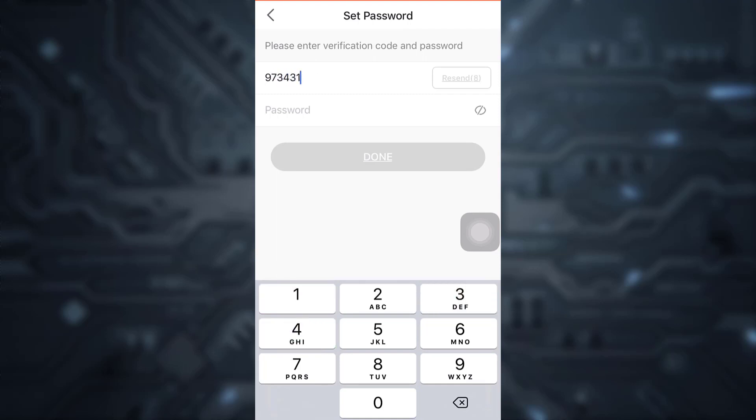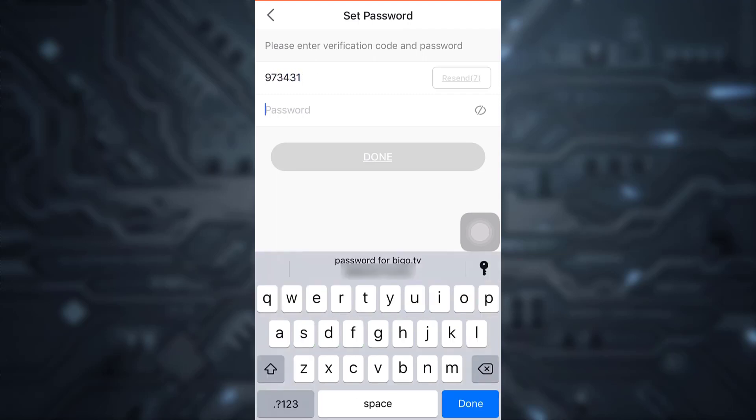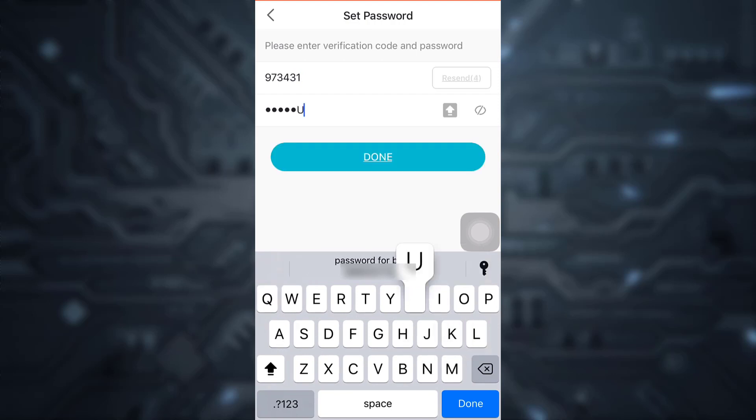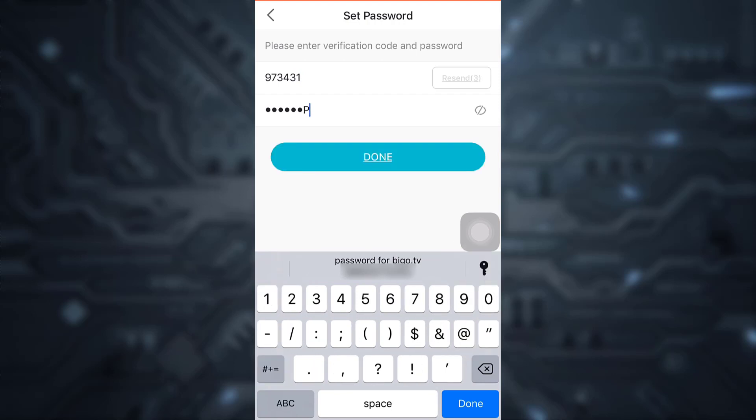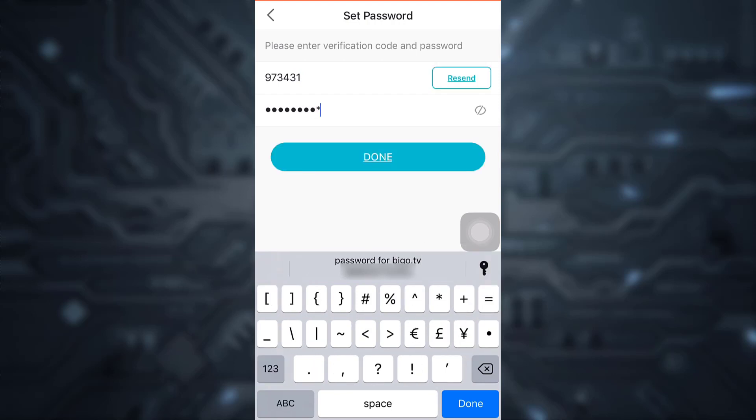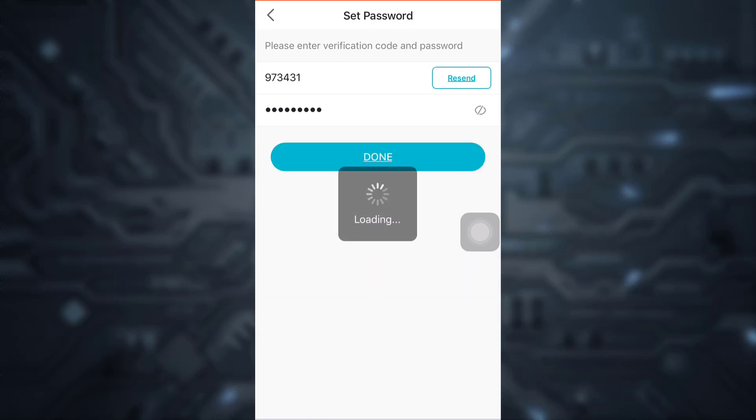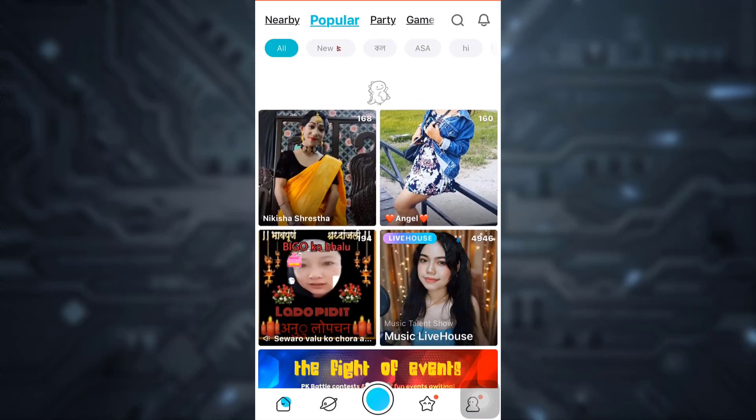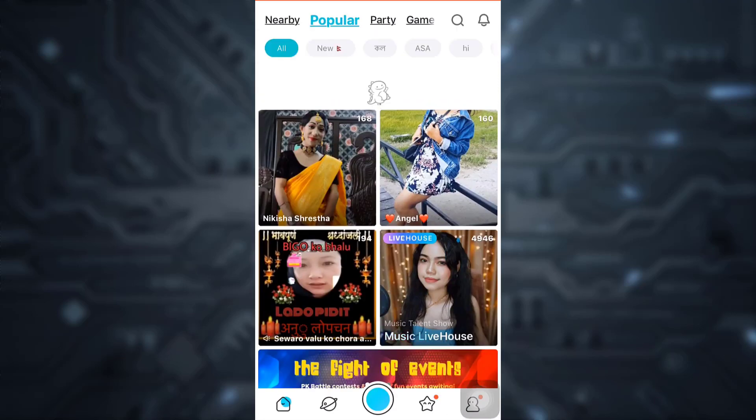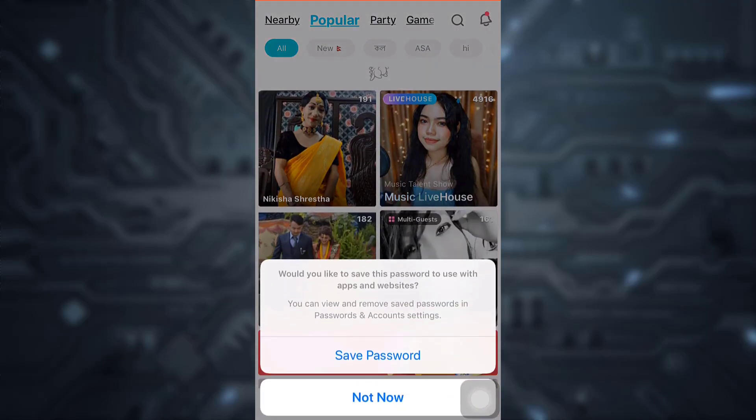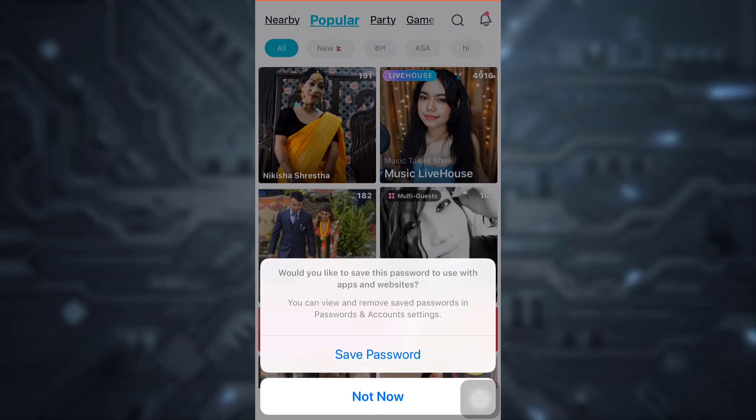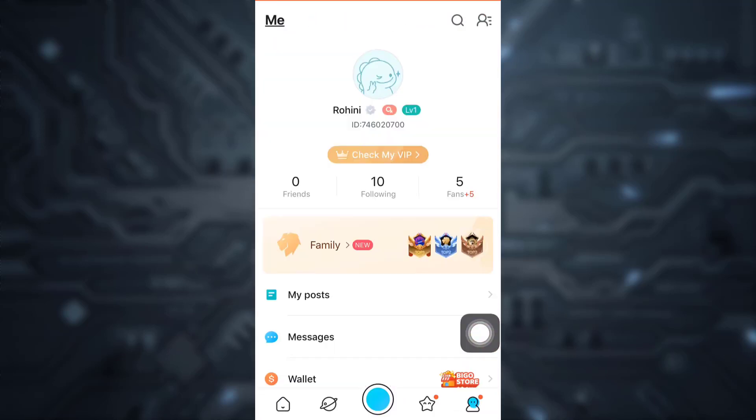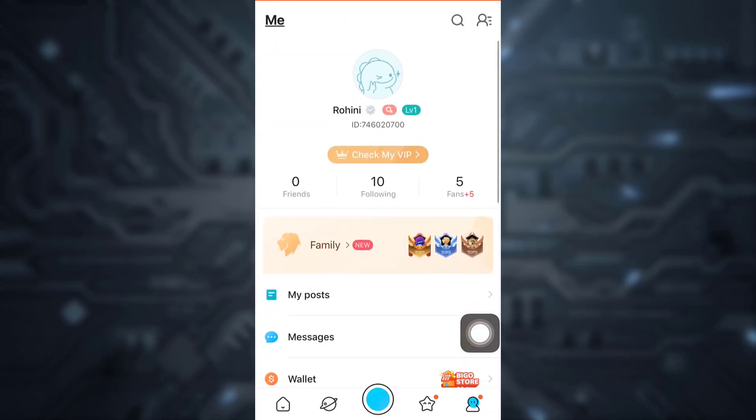And then I can simply type in a new password. And then tap on done. And when I'm done with it, I will be able to recover my account. So this is how you can recover your BegoLive account.